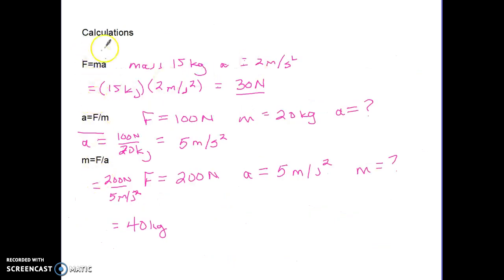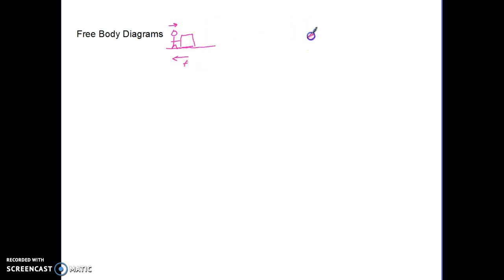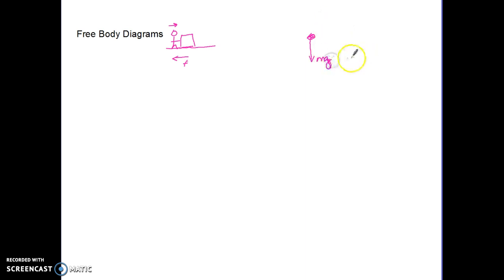Now let's talk about free body diagrams. We represent forces with arrows that start on the object and point away from it in the direction the force acts. For a box on a table being pushed with an applied force and experiencing friction, we use a dot to represent the object. Everything has weight, so weight (mg) is usually the first force to draw.